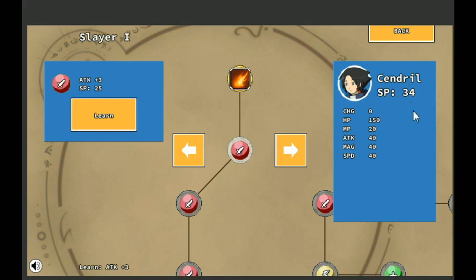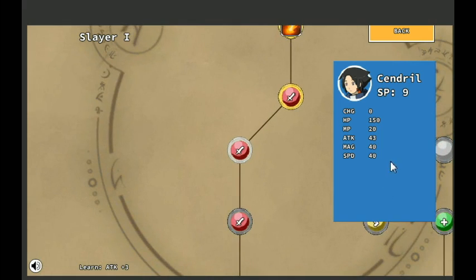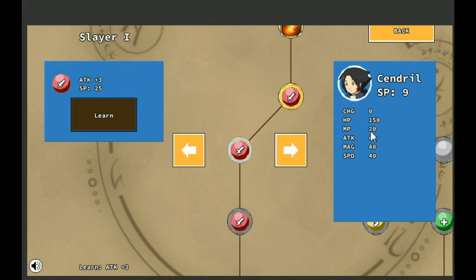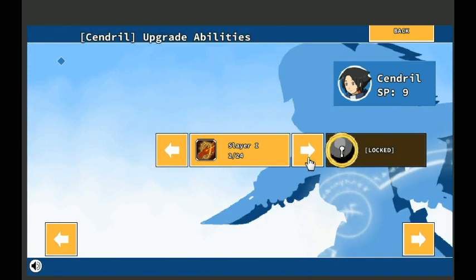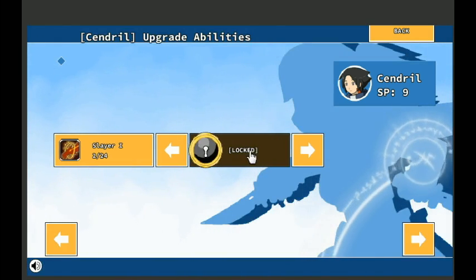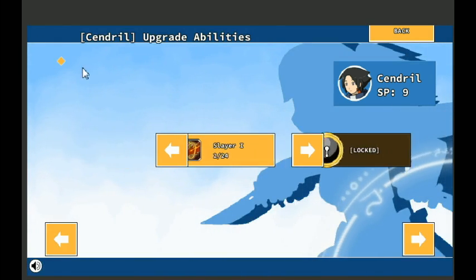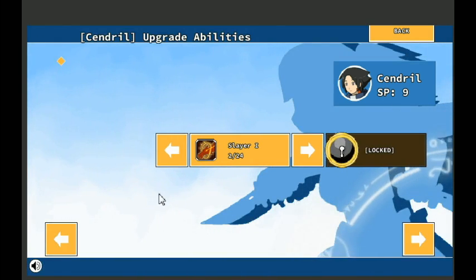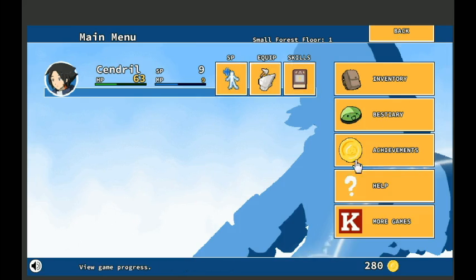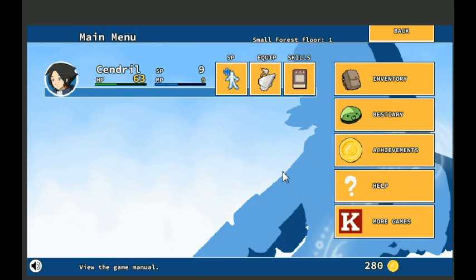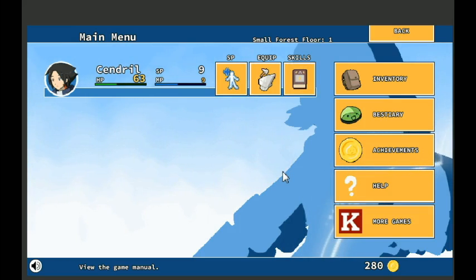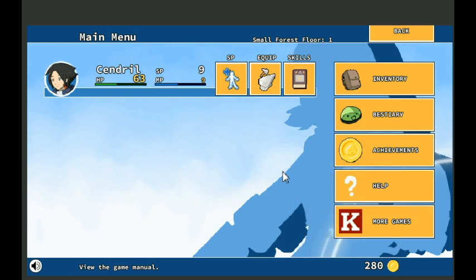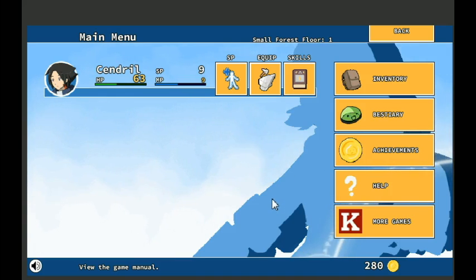So let's go ahead and spend SP, show this off. Plus 3 attack, there you go. See, attack went from 40 to 43. And it looks like we're going to have more than one skill tree. This is locked for now. That's cool, I'm a big fan of skill trees. And to have the little customization in there is also a nice touch. I enjoy that.